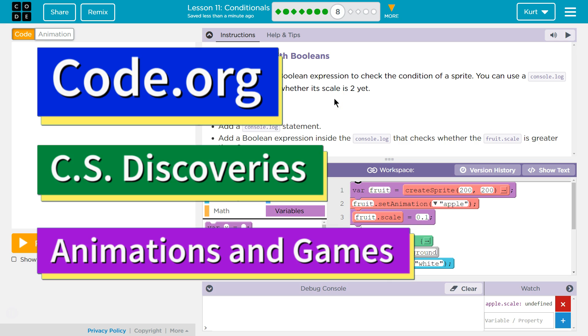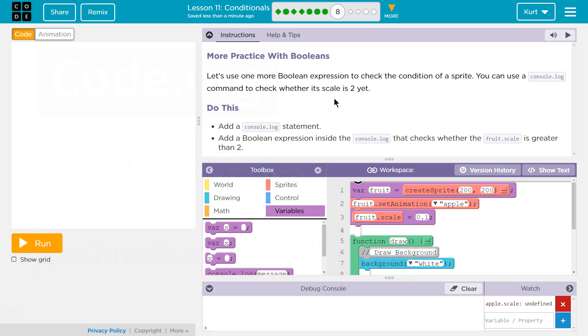This is Code.org. I'm working on their CS Discoveries course, Unit 3, which is Animation and Games, Lesson 11, Conditionals, Part 8.